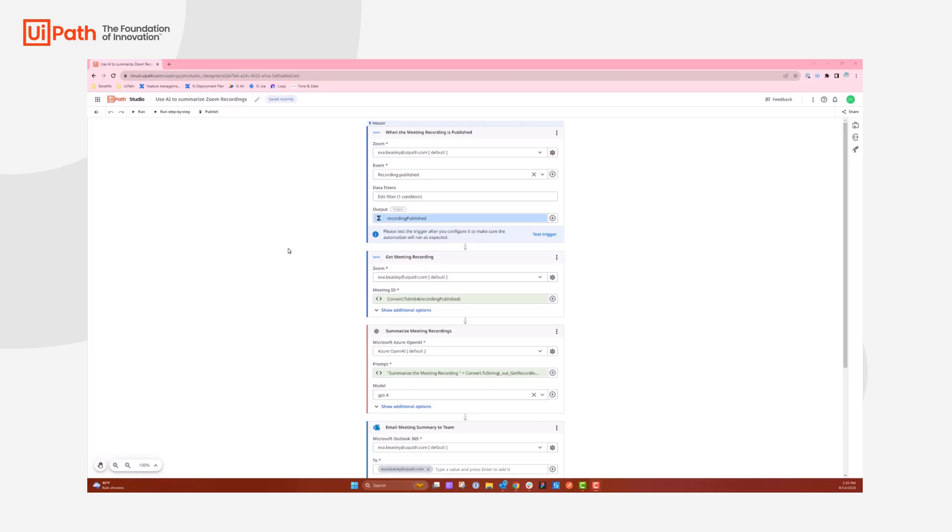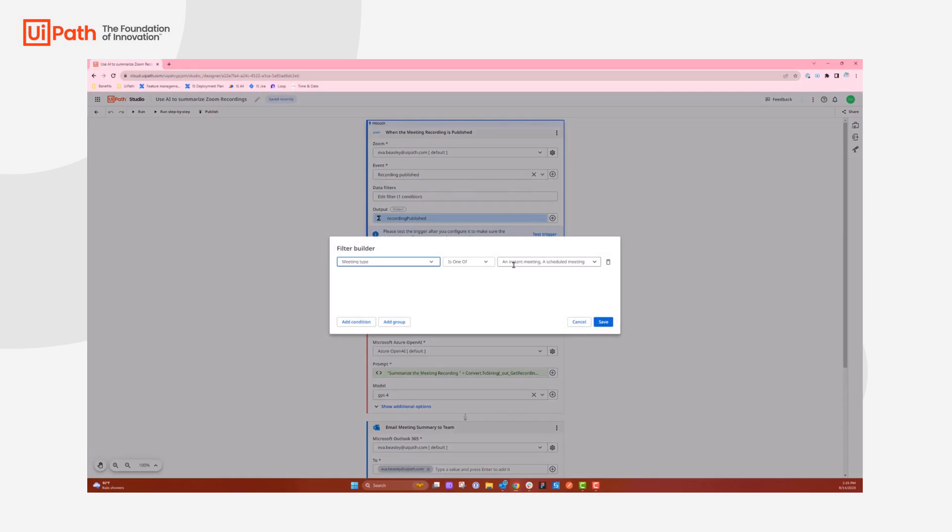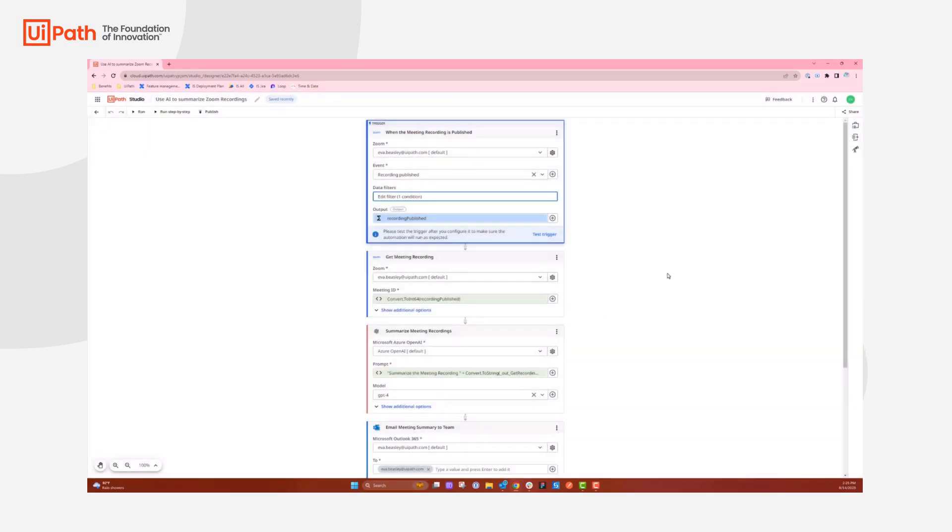I went ahead and did that, and then I created an event for when this meeting recording is published to pull the vendor's API and pull back that event using recording published and using data filters that include an instant meeting and a scheduled meeting.